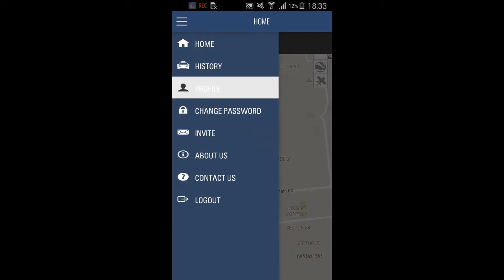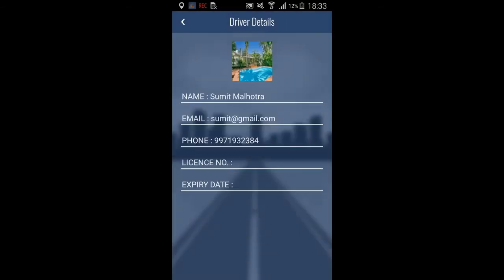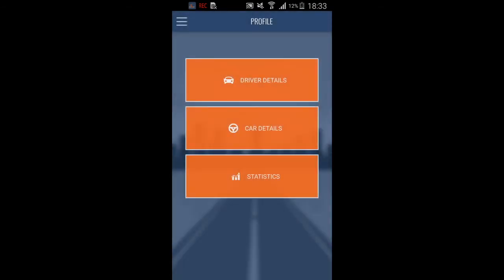If you select profile, you can see driver details. Here you can see name, email, phone, license number, and expiration date.